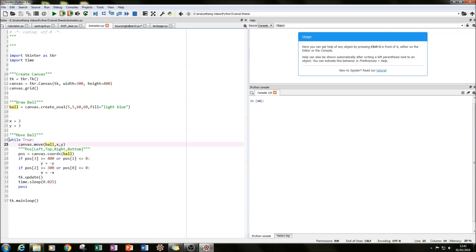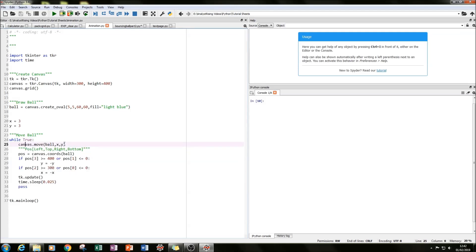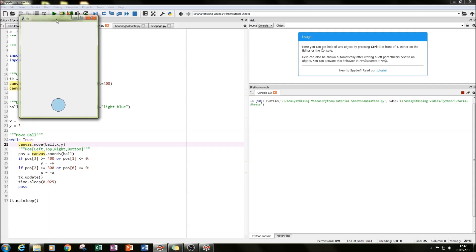The while True loop continuously updates the ball position and the if statements update the constraints, so the ball continually moves around the box on screen. If we run it, you can see the ball moving around the screen, bouncing forever.